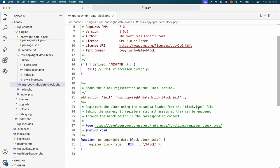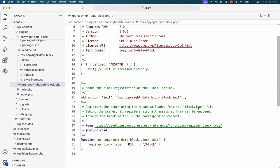Now take a look at the block directory. It has a block.json file, an index.asset.php file, an index.js file, and a style-index.css file.